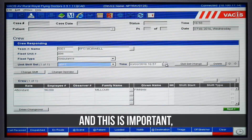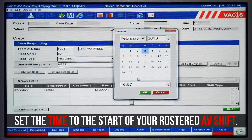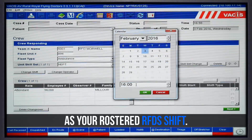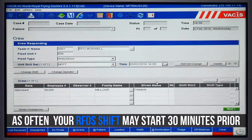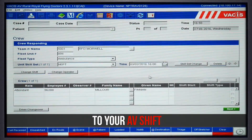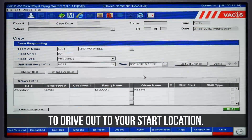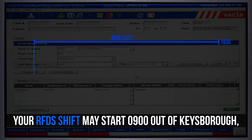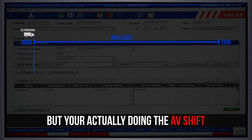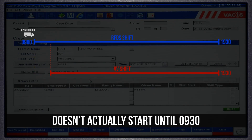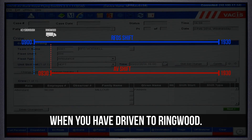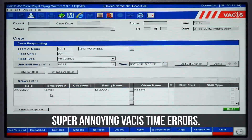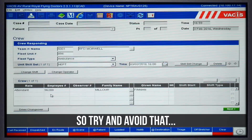Next, and this is important, set the time to the start of your rostered AV shift. Note that often this is not the same as your rostered RFDS shift, as often your RFDS shift may start 30 minutes prior to your AV shift to give you a chance to drive out to your start location. For example, your Royal Flying Doctor Service shift might start at 9am out of Keysborough, but you're actually doing the AV shift that doesn't start until 9:30pm when you have driven down to Ringwood. If you put the wrong start time in here, you run the risk of creating some super annoying VACUS time errors, so try and avoid that.